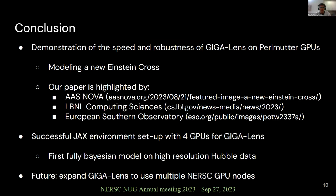To conclude, we demonstrated the speed and capabilities of GigaLens by modeling a new Einstein cross. Our paper was highly recognized by, for example, AAS NOVA, LBNL Computing Sciences, and the European Southern Observatory. The image in the first slide was taken from the press release of the ESO. We successfully set up a Conda environment on JAX that allowed us to use four GPUs to perform the first full Bayesian model on high-resolution Hubble data. We plan on expanding GigaLens to use multiple nodes of GPUs, each with four GPUs, which will enable us to model more complex systems in a shorter amount of time.